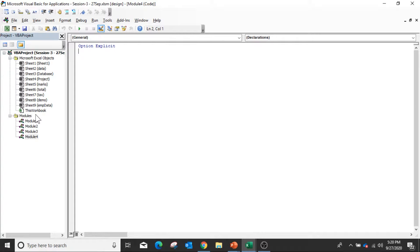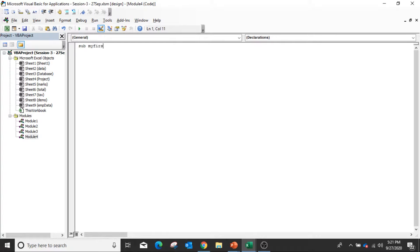To write the macros we have to create a sub procedure or function. In VBA, every time when we have to write a macro you have to create a sub procedure. The simple way is to write 'Sub' and then any subroutine name. Suppose I said 'My_First_Program'. When you press Enter, automatically VBA will add 'End Sub' for you. So now this sub routine or sub procedure has been created in the macro, and then inside that you have to write the macro code.